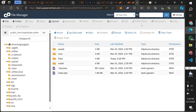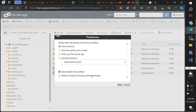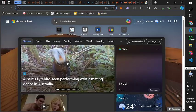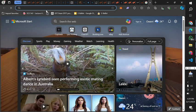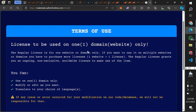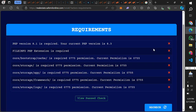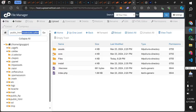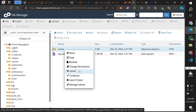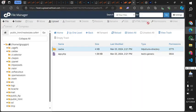Now we have all the files here. Don't forget to check that your hidden files are visible. The next step is to copy your domain link, open a new browser tab, and go to your domain slash install. It will show a requirements page. We need to set permissions for: core bootstrap cache, core storage, and the app folder. Change the permissions to 775.